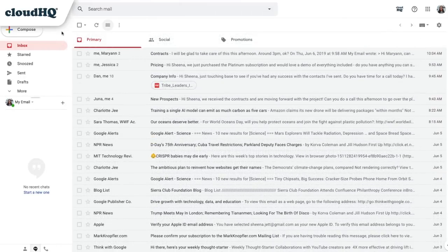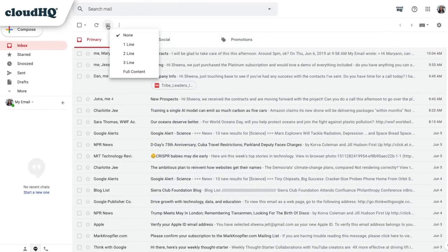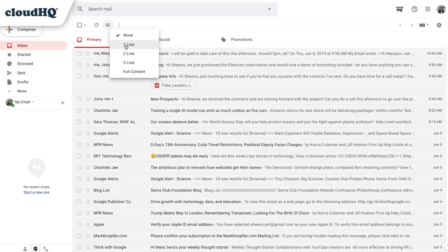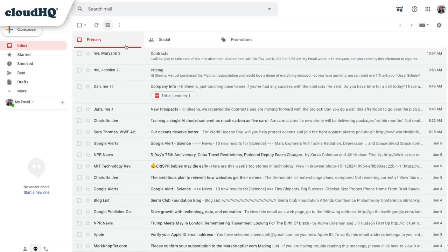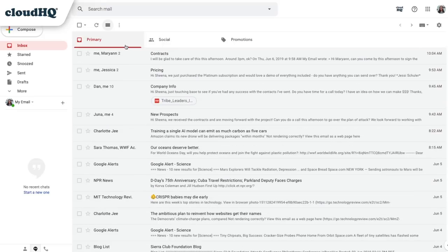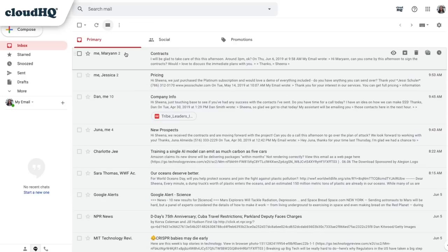When enabled, you'll see this icon in your Gmail inbox here. You can click this to choose how many lines of text preview you'd like displayed for each message in your inbox. You can choose one line, two lines, three lines, or the full body of the email.